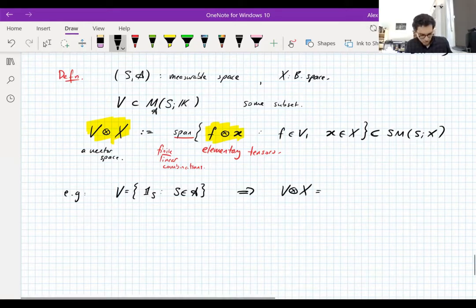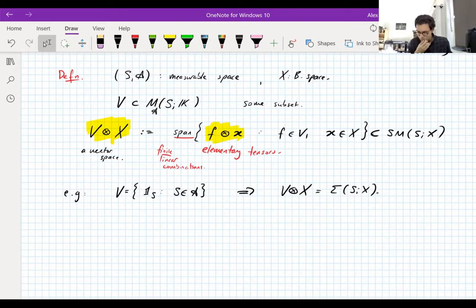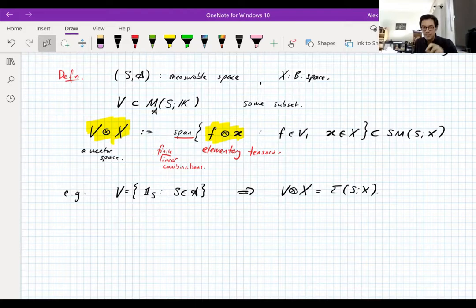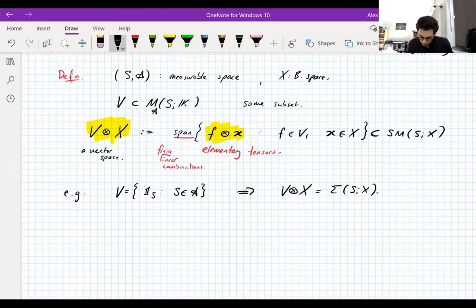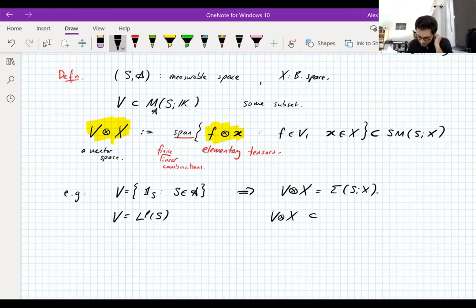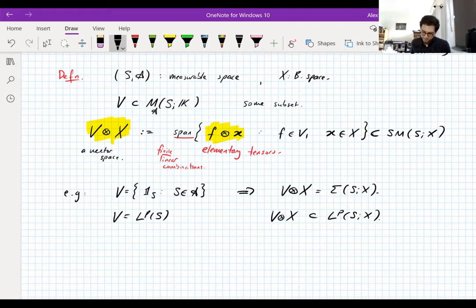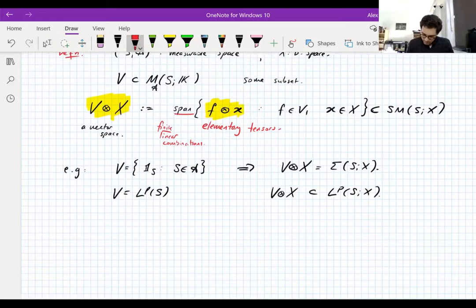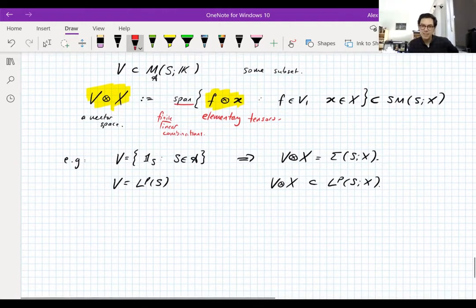The definition of the linear span of elementary tensors with characteristic functions and vectors is exactly the simple functions, by definition of simple functions and by definition of linear span. You could also take V to be just L^p scalar-valued functions on the space — this is a particularly important example we're going to use all the time. You get the finite linear combinations of L^p functions tensored with vectors, and V ⊗ X will be a subspace of L^p valued in X. These algebraic tensor products are the most important dense subspaces we'll deal with of the Bochner spaces.